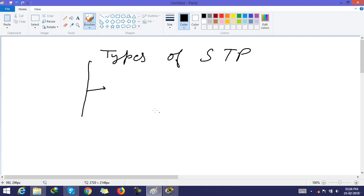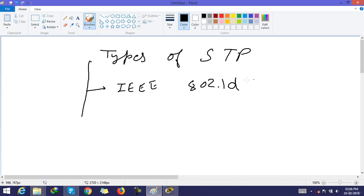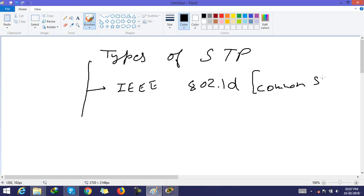The first type is IEEE 802.1d. You can see this like common spanning tree, or common spanning tree protocol.